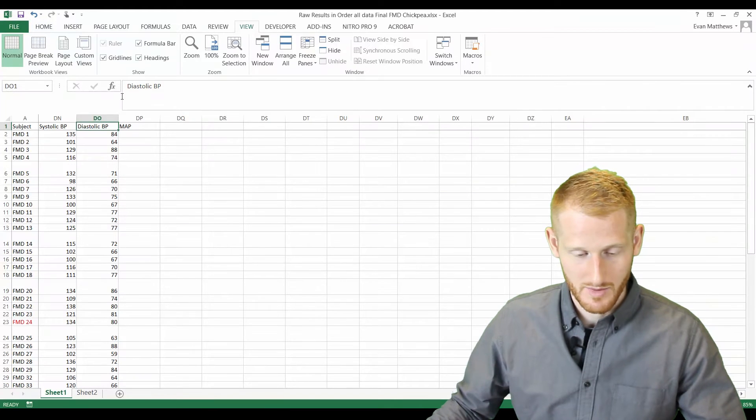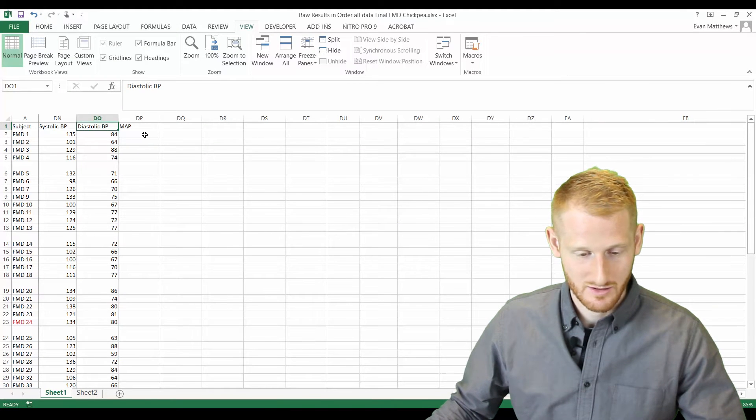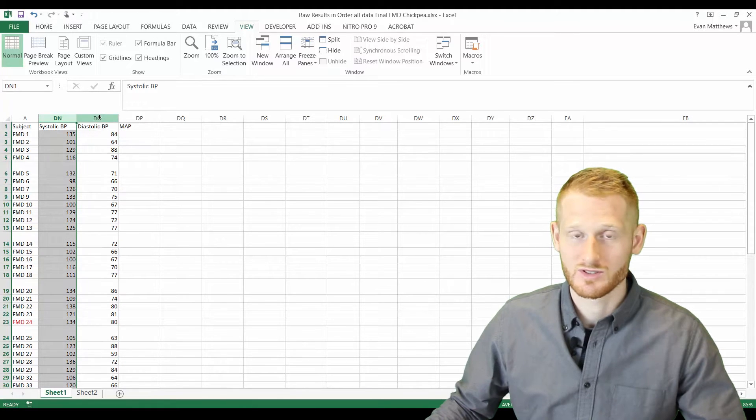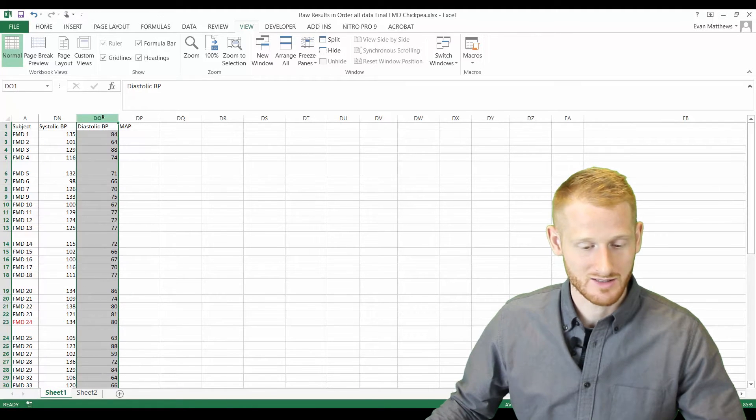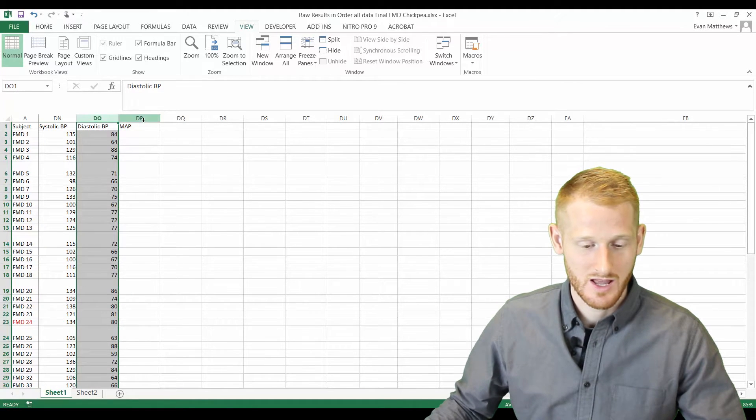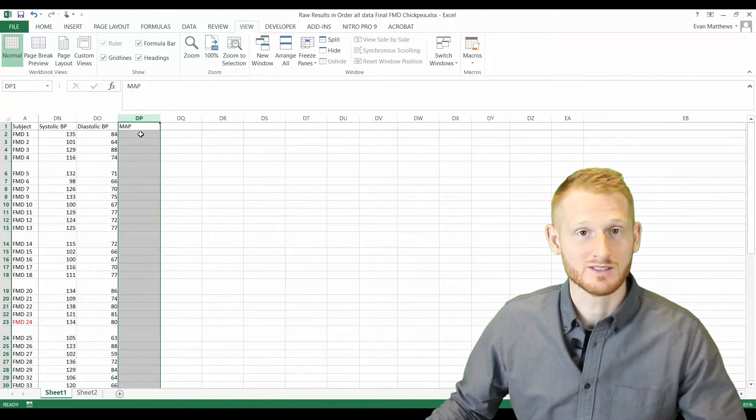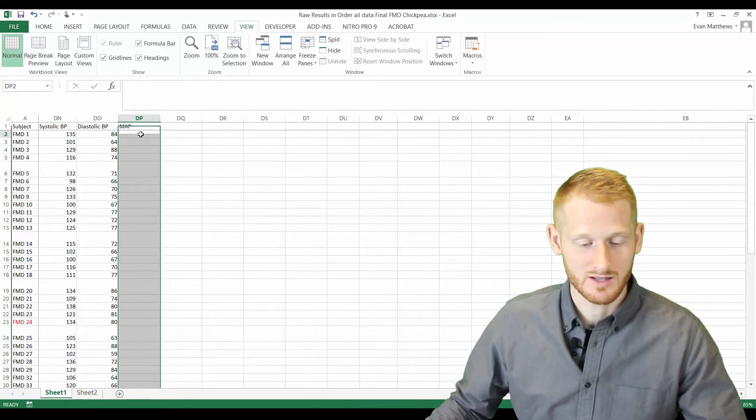Back to our Excel here, we have these columns with systolic blood pressure, columns with diastolic blood pressure, and then the empty column that we need to calculate.